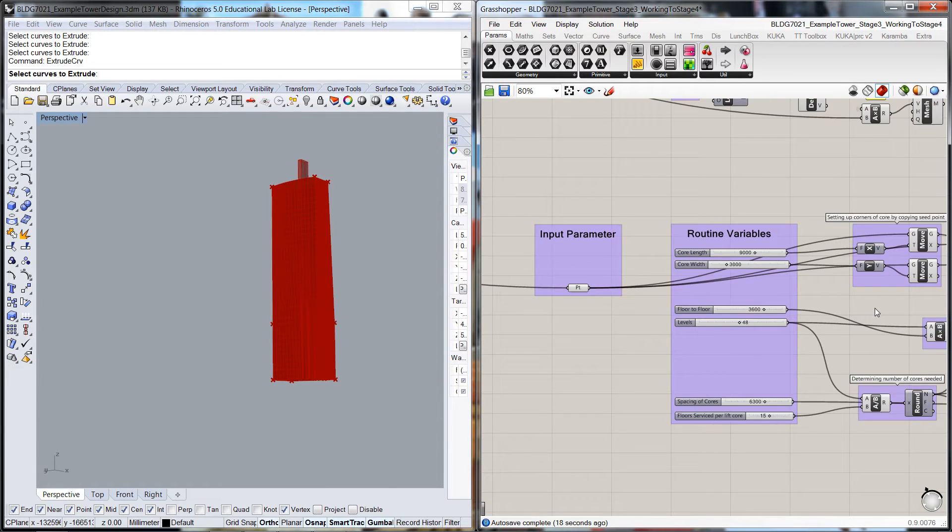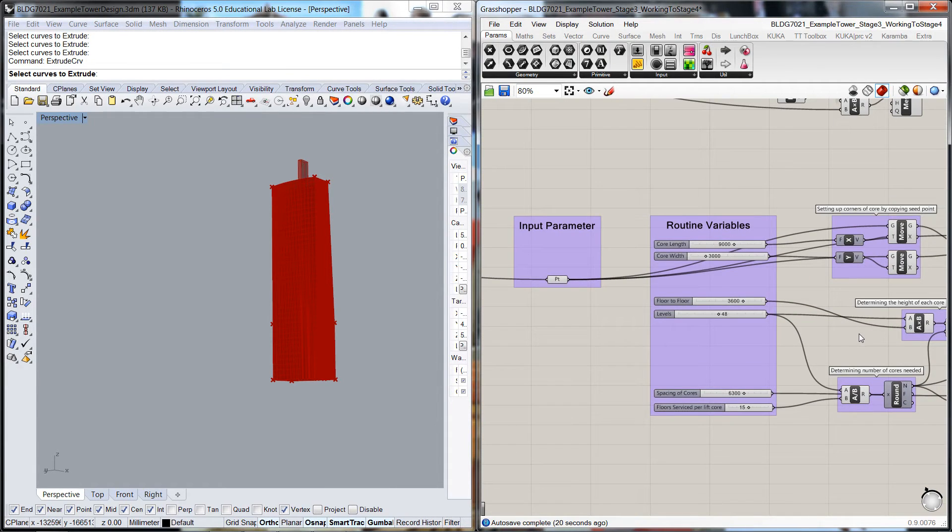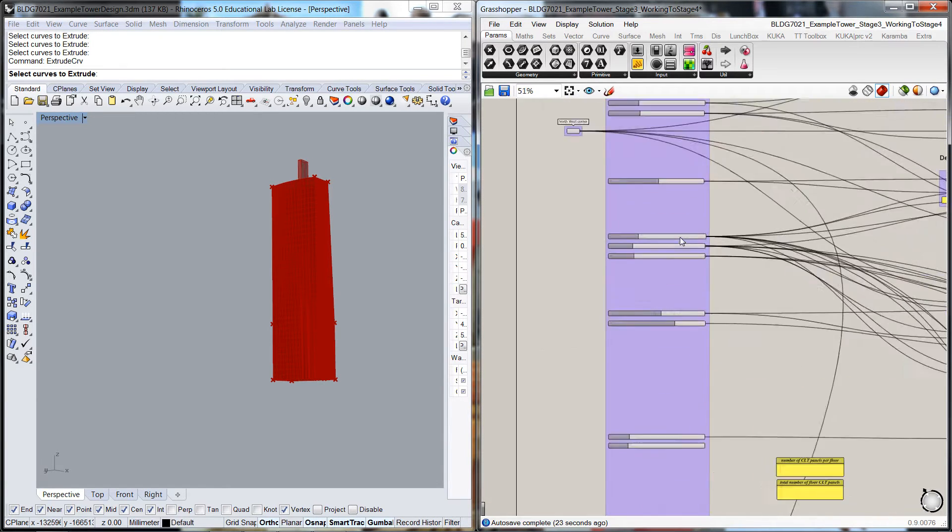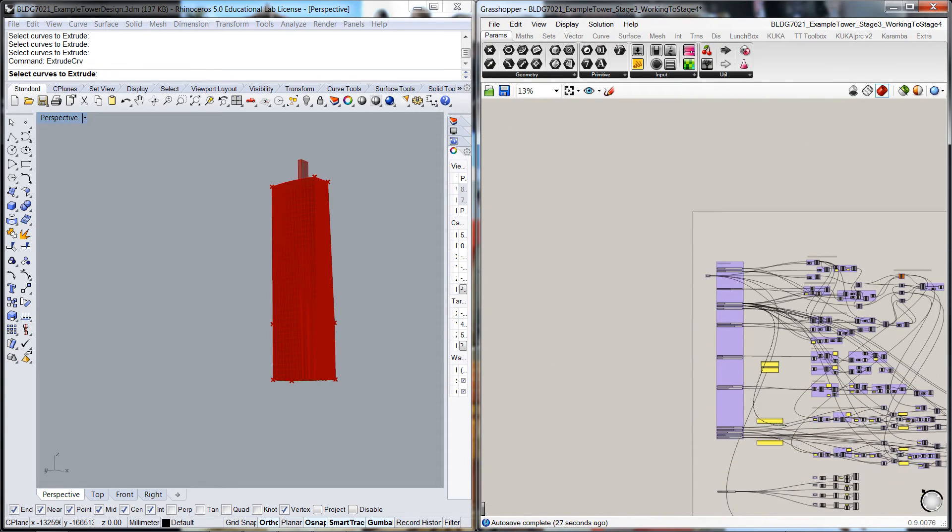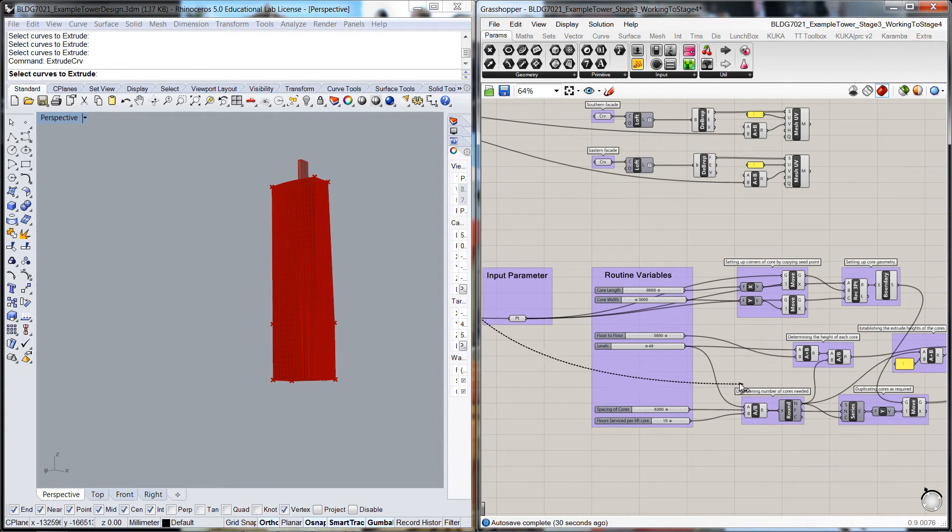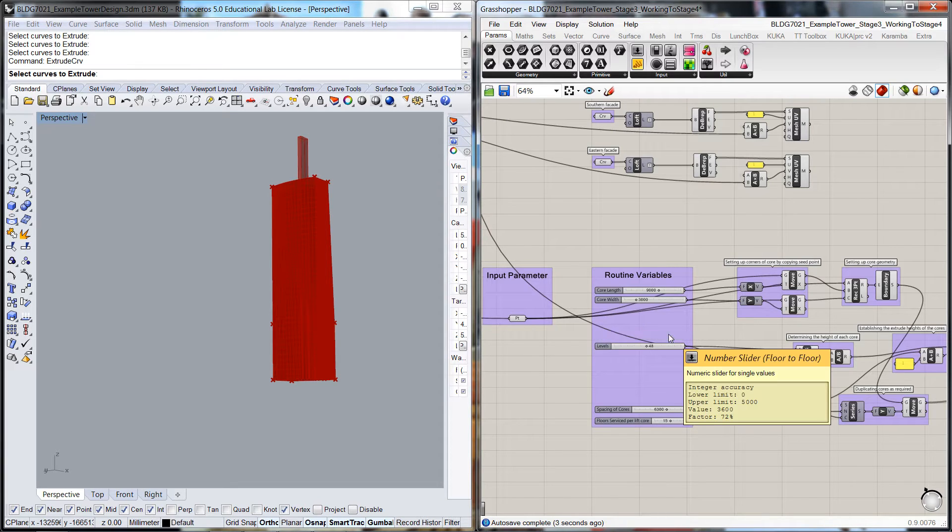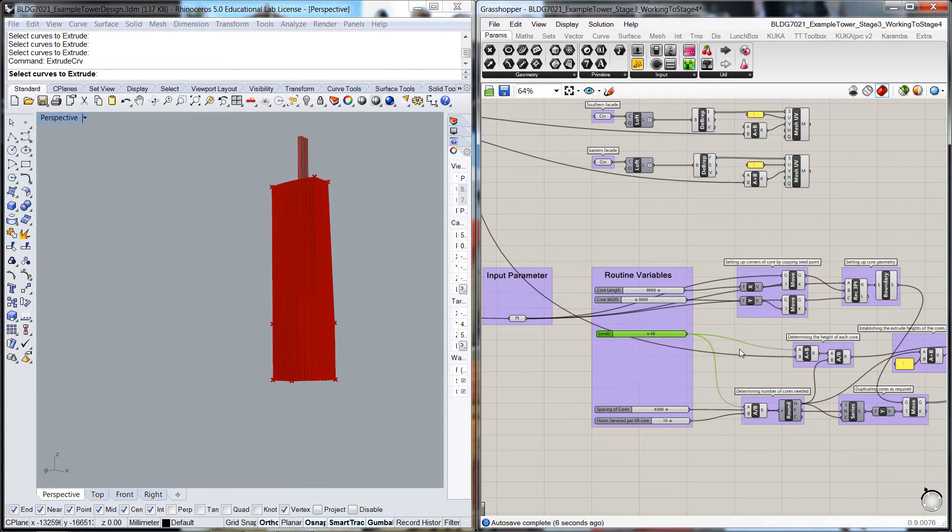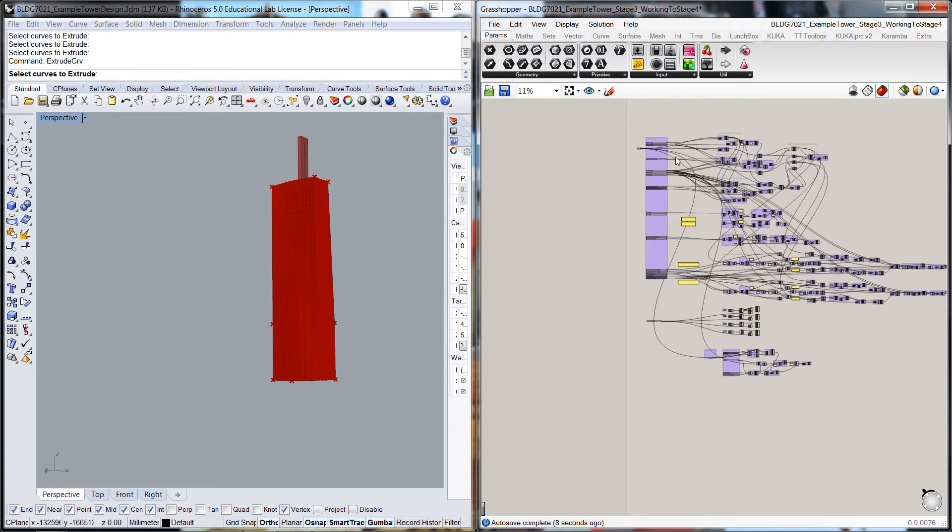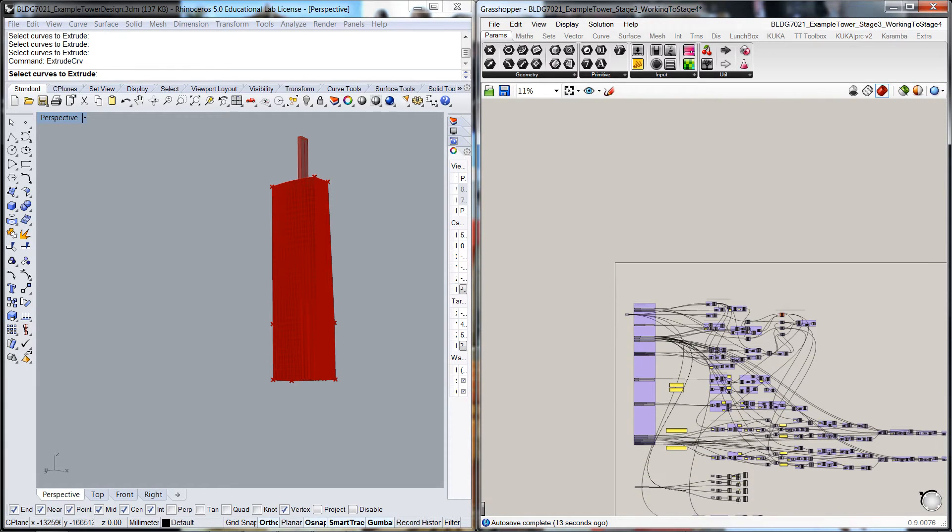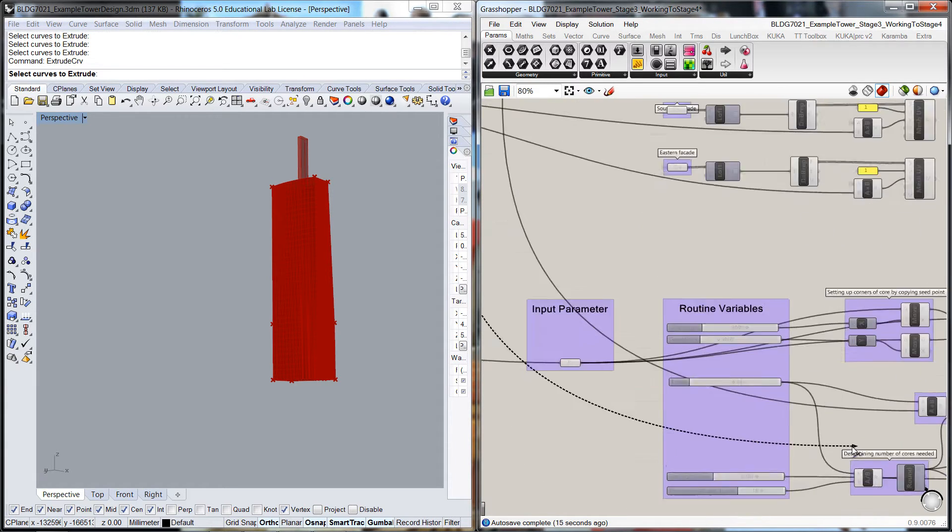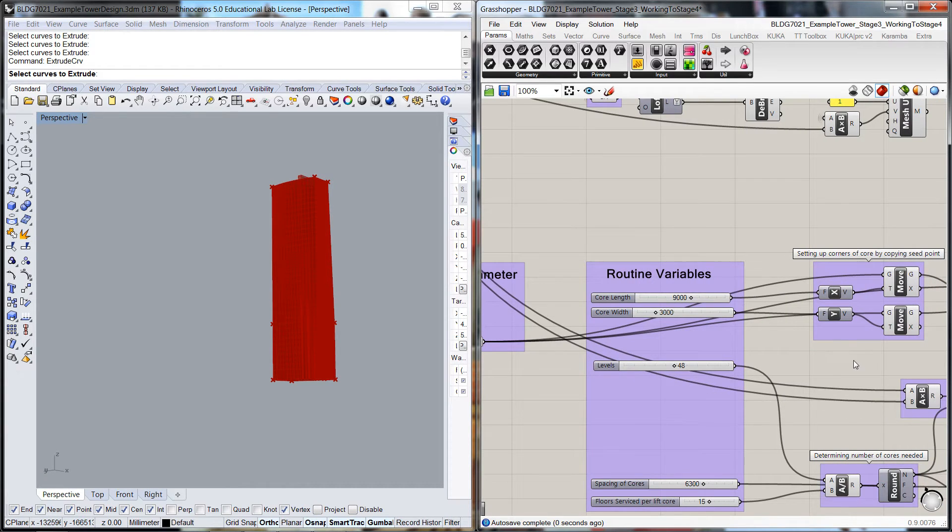We need to actually dial in the floor to floor levels according to our overall routine. The floor to floor is over here, so that goes into there. There's nothing else on that, and we're going to have to do the levels as well.